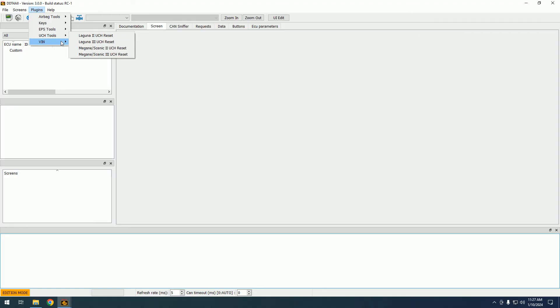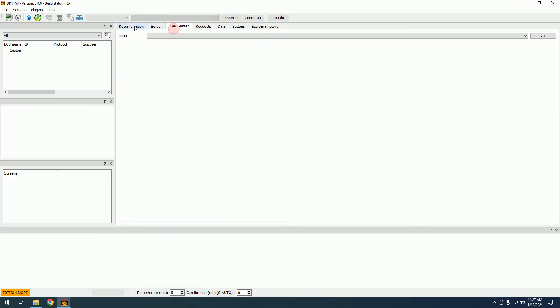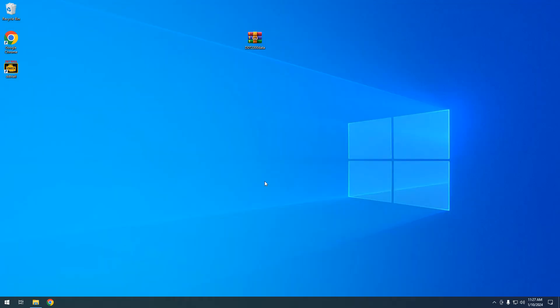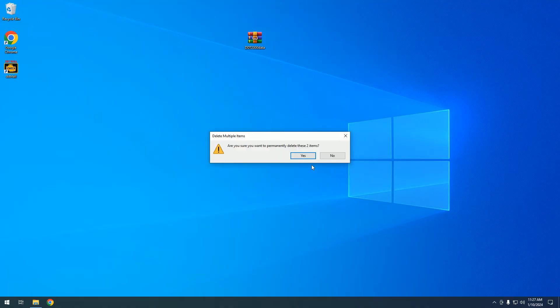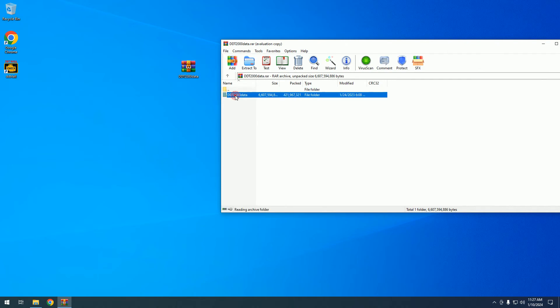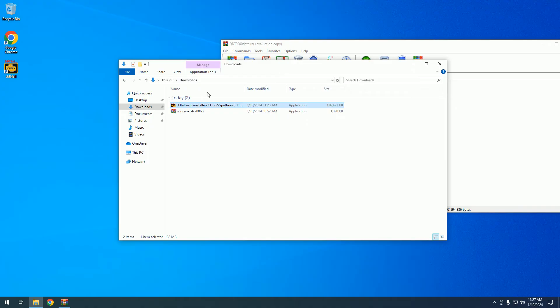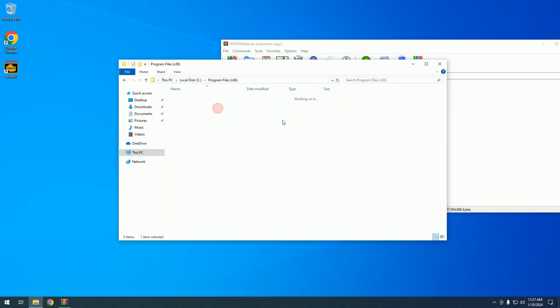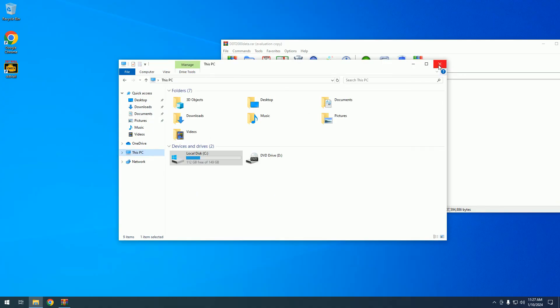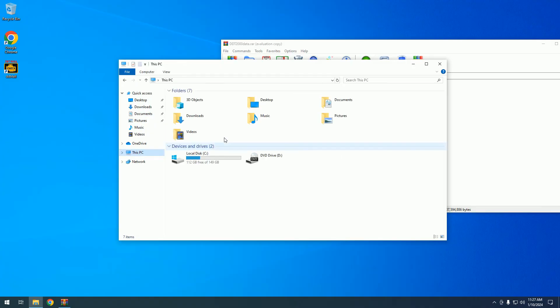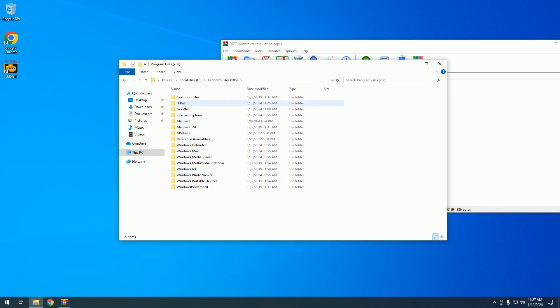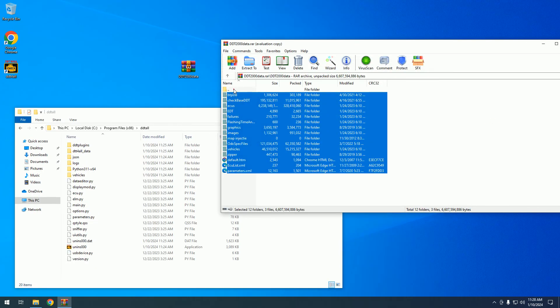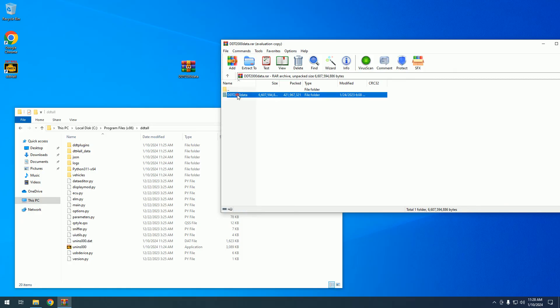The software includes standard functions but no database. If we want to install a database, it works with the database from DDT 2000. If you want to install any version, even the latest version of the database, you need to open Windows Explorer and go to your C drive, Program Files, DDT4ALL.